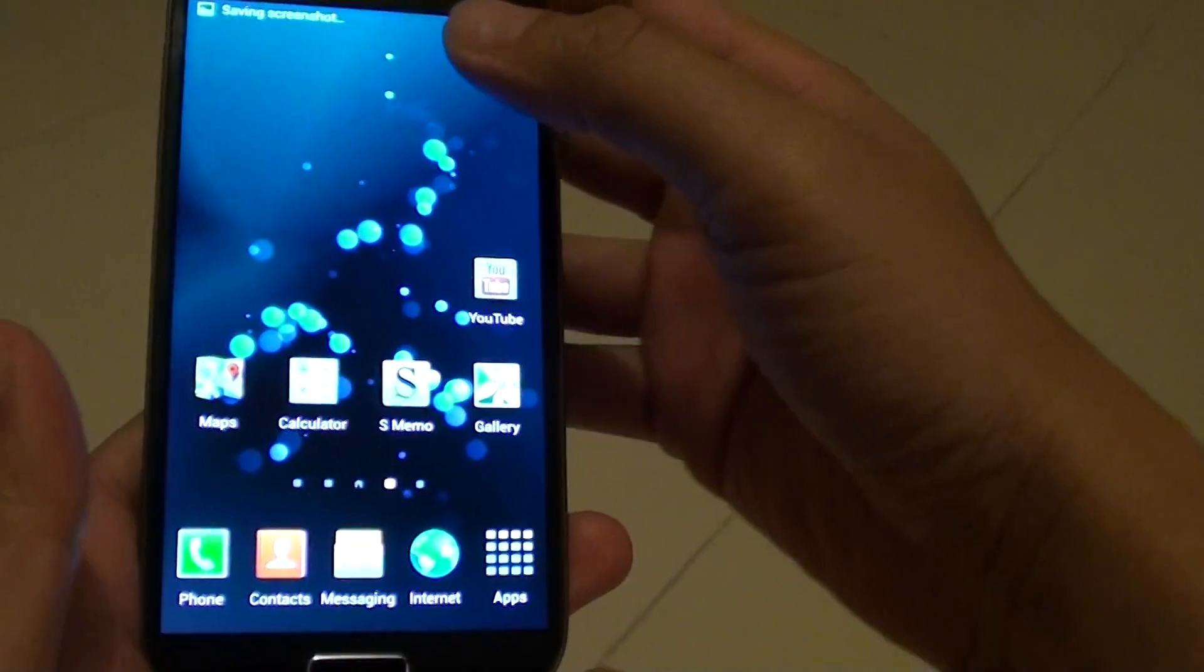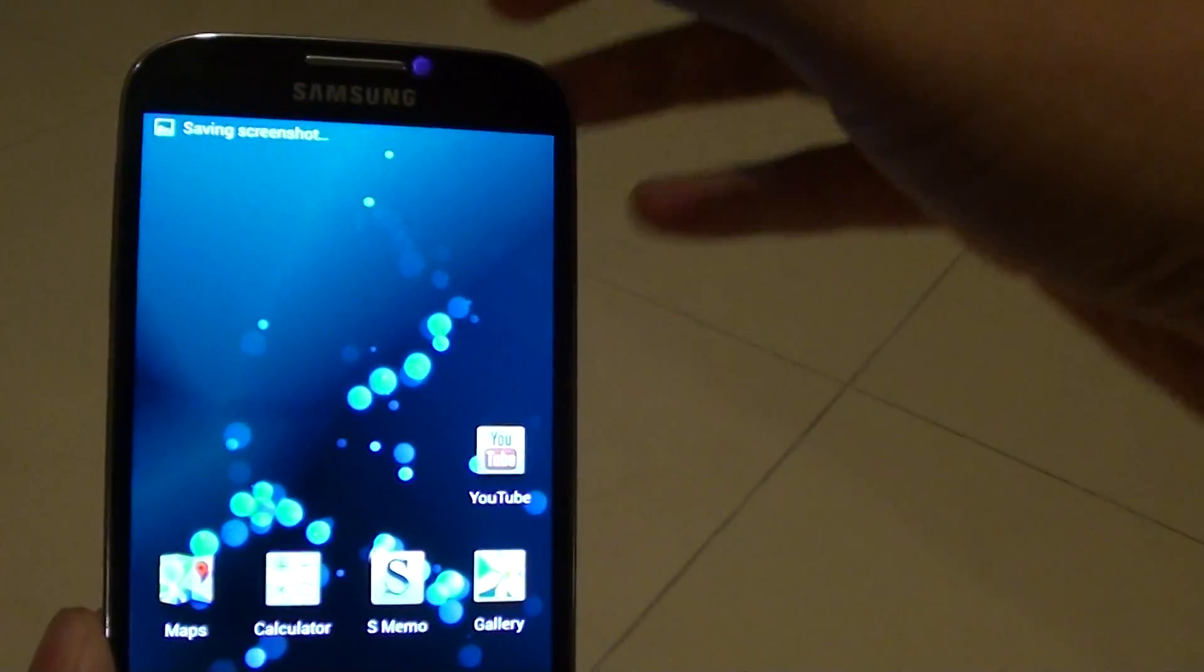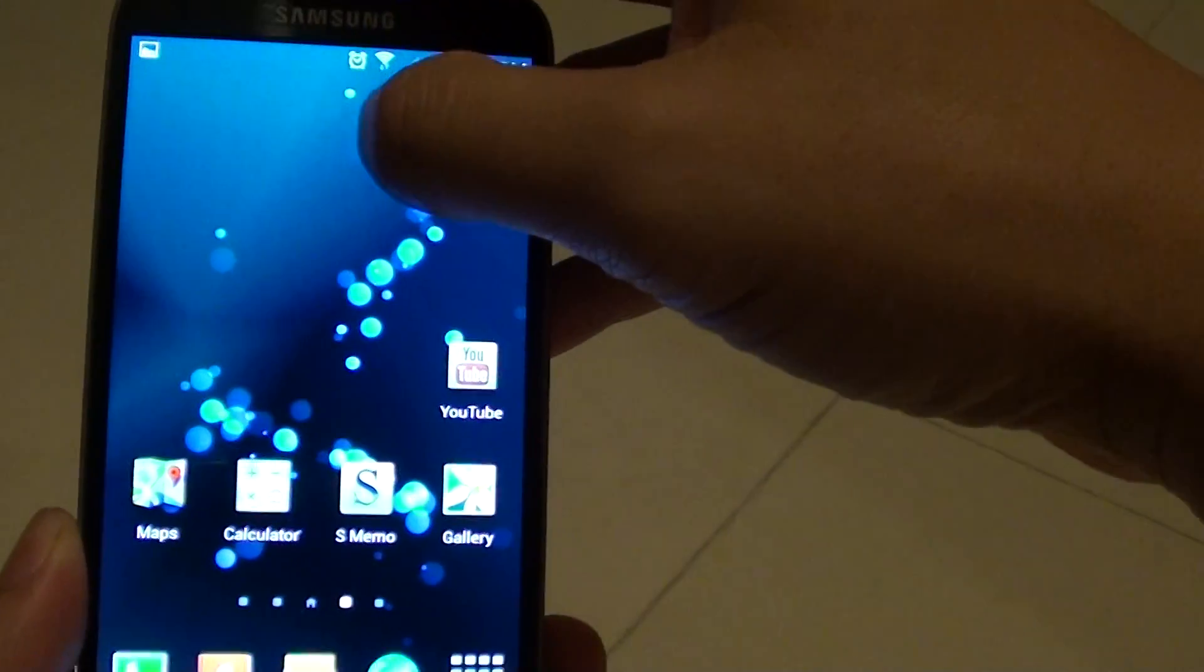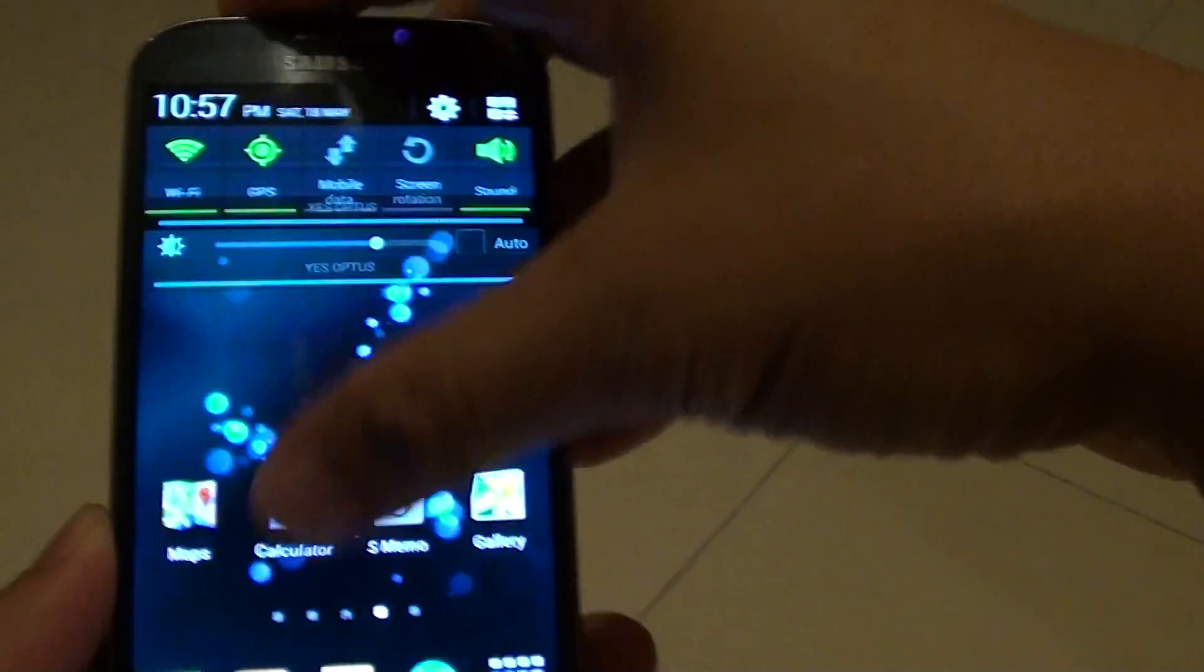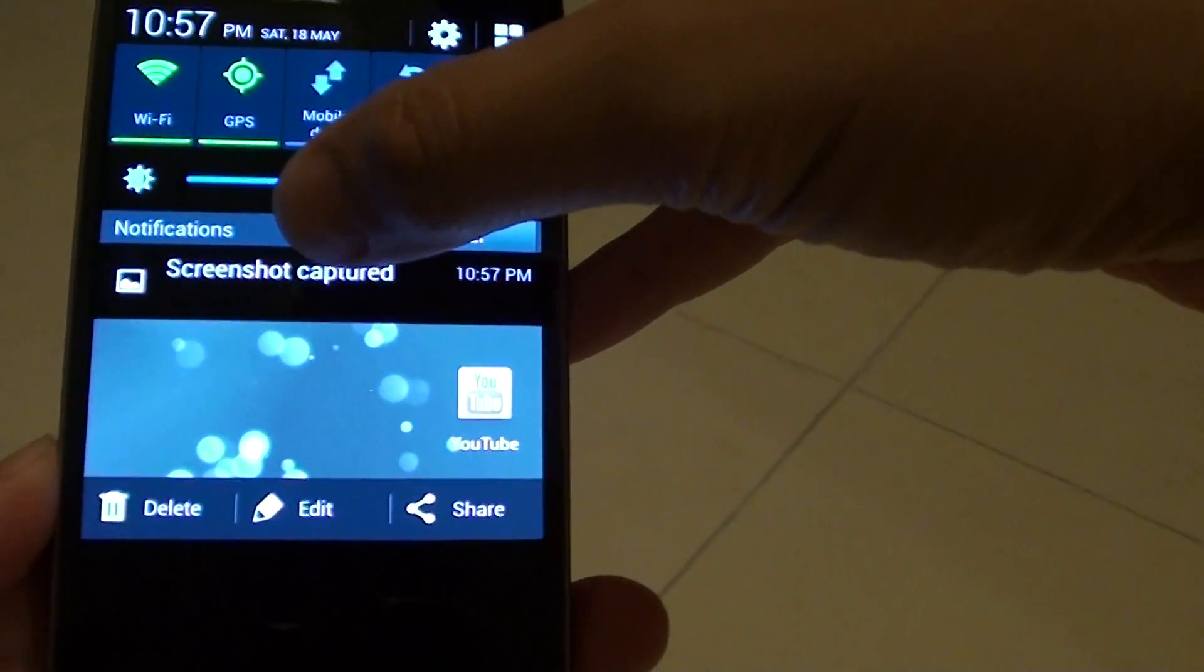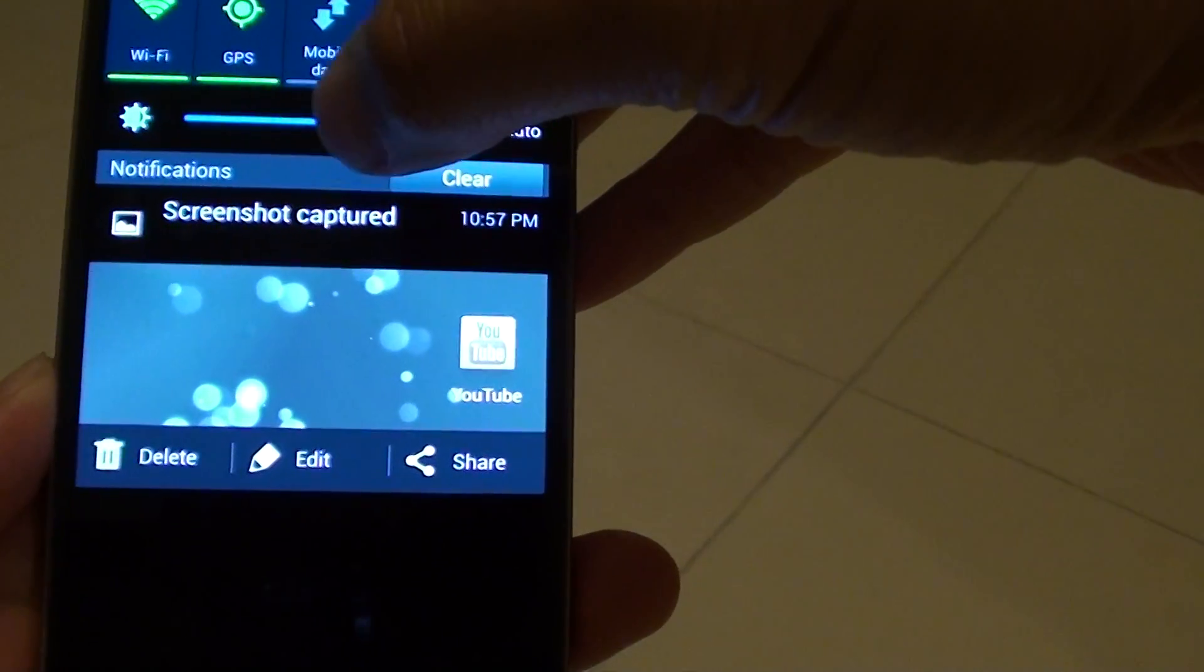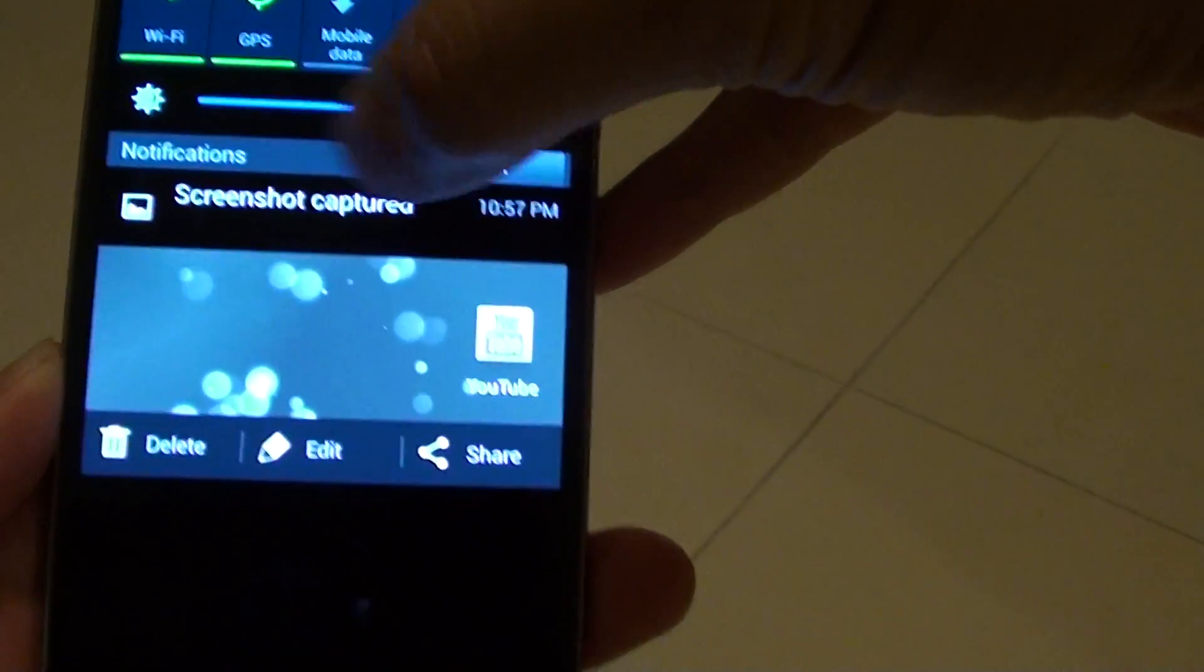You can see that once the screenshot has been taken, the screen will flash quickly, indicating that the screenshot has been taken. If you slide down the notification panel, you can also see it tells you that the screenshot has been captured.